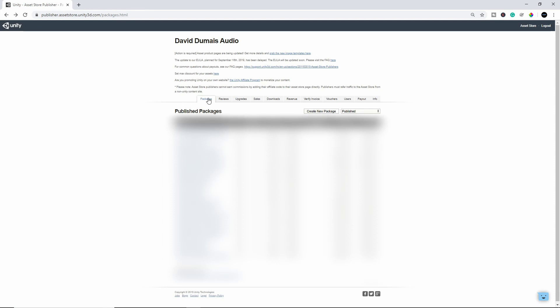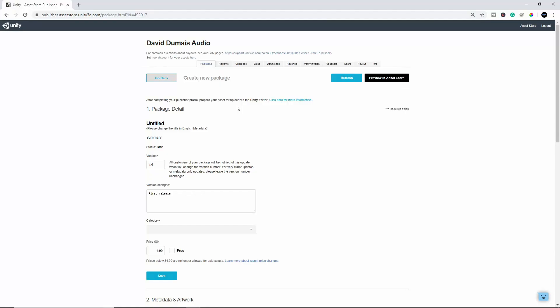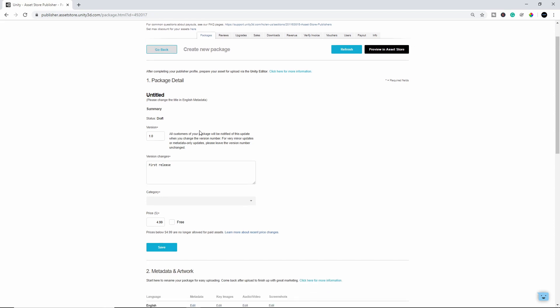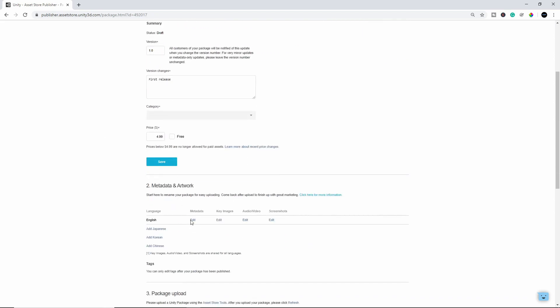Here's your main page once you log in. Go to Packages, Create New Package. All right, once you're in here, first thing you'll want to do, or first thing I normally do, is I go right down to the Metadata and I go Edit.